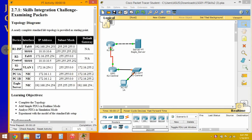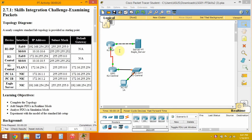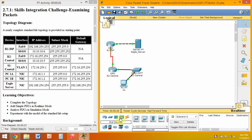This is Packet Tracer 2.71 Skills Emigration Challenge Eliminate Practice. We are going to add another end device to our network.